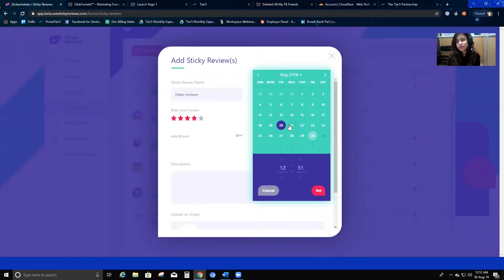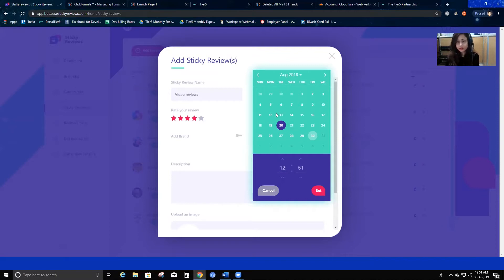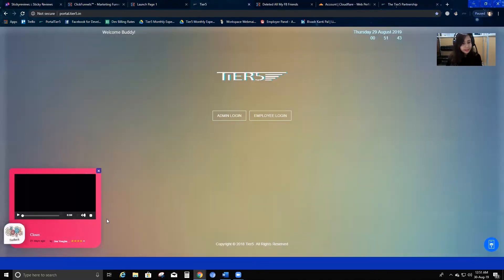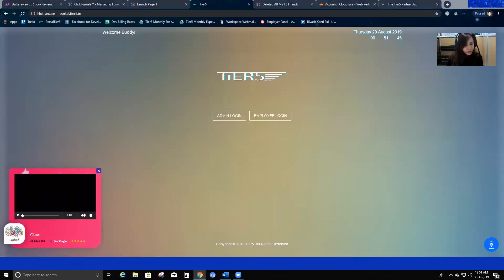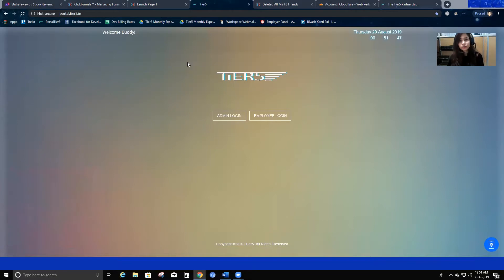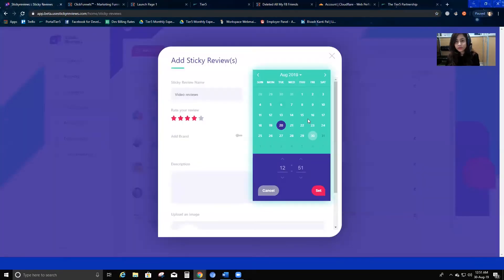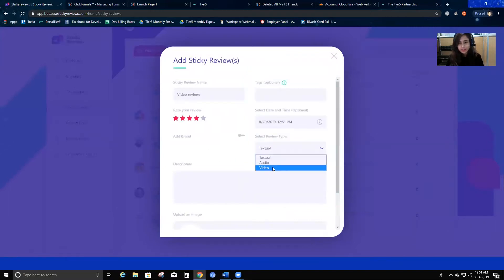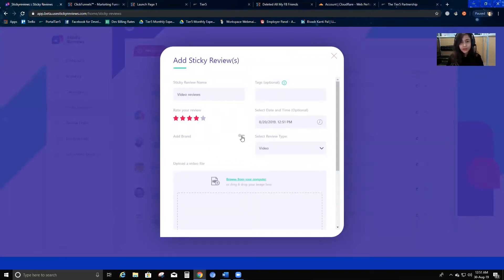The date and time basically shows how many days before the review came in. So if you select the 20th of August, it's going to say 'almost 10 days ago.' You can see here it shows '21 days ago' — it works based on the date you select. I'll go ahead and select this, and choose the video review type.